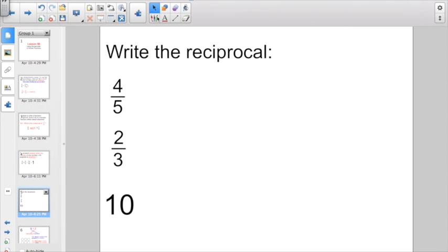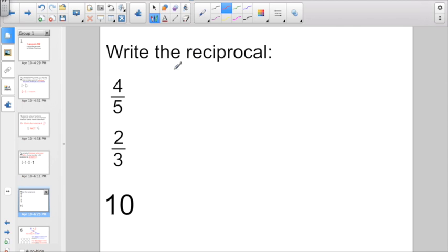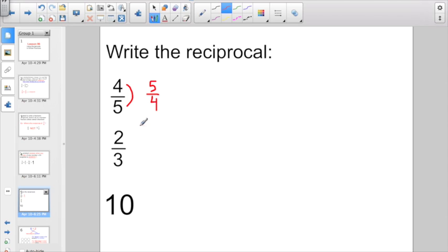So we'll kick it off with something easy where they're asking us to write the reciprocal. We're just going to flip it upside down. Instead of 4 fifths or 4 over 5, I'll just go ahead and write 5 over 4. Check out the next one: 2 thirds, 2 over 3. Just flip it upside down to write the reciprocal. Instead of 2 over 3, I'll have 3 over 2.